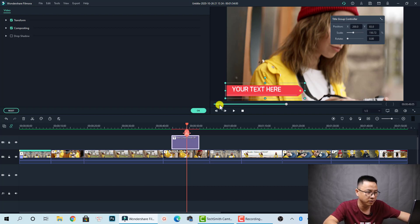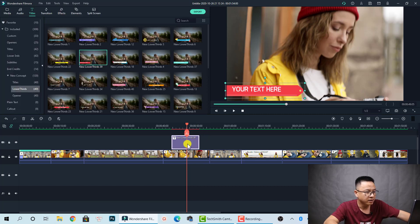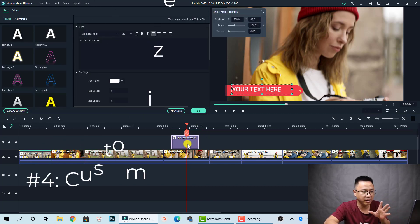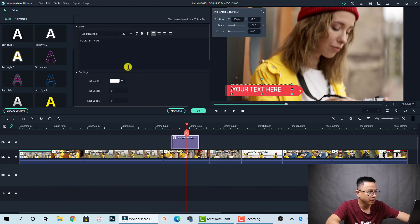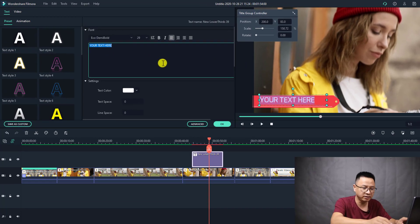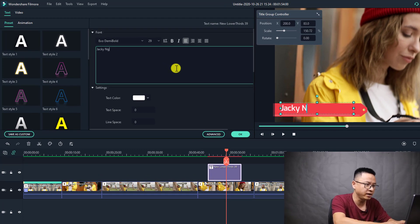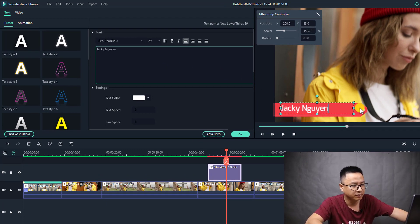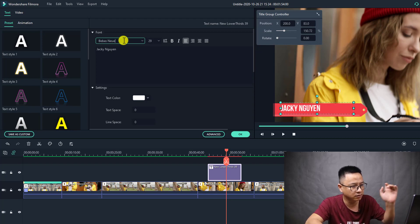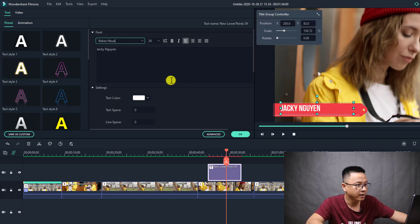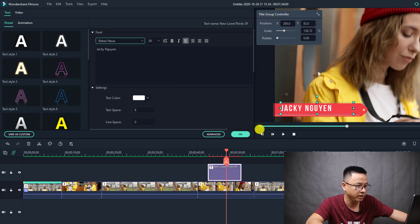Let's click OK and double-click on the title box again to bring up the basic text editor. Here you can change the text — let's change it to my name. I can change the font to my favorite. You can also increase the text spacing here, and line spacing down below.